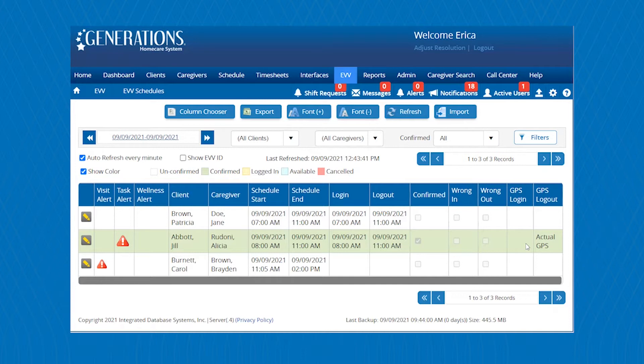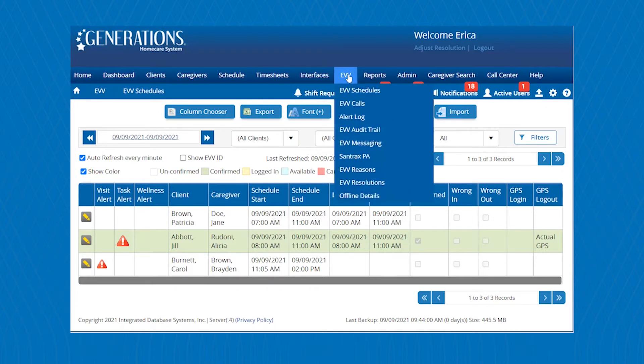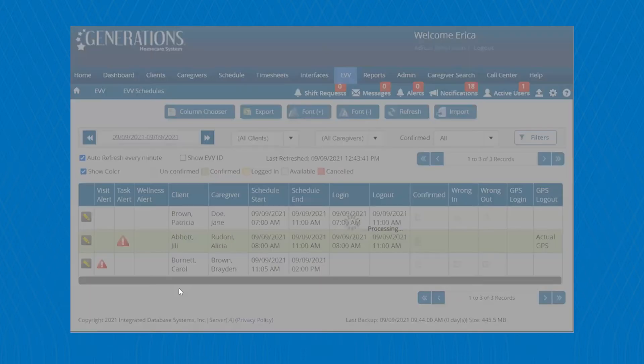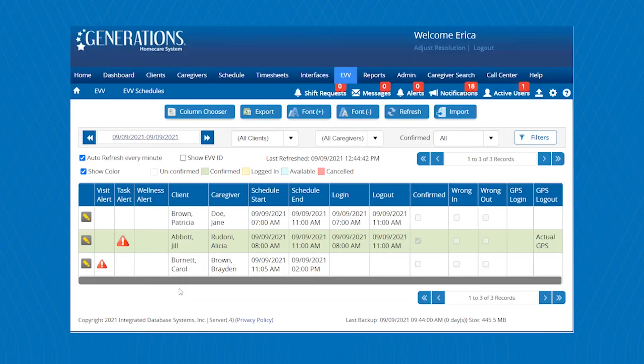Having the right technology in place is the best way to stay ahead of meeting the requirements that is set by the 21st Century Cures Act. So within Generations, we are under the EVV schedules area, and you will be able to streamline your scheduling by receiving many different alerts.